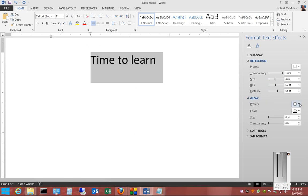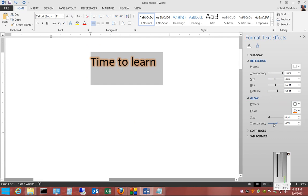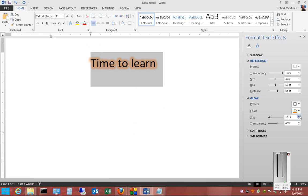You can also have it glow certain colors. You can change the font size as well as the transparency.